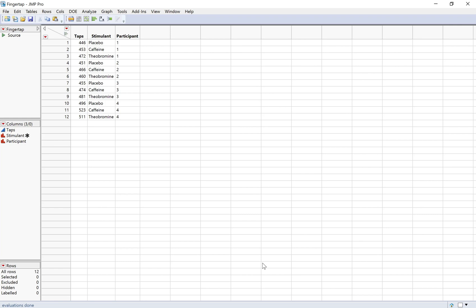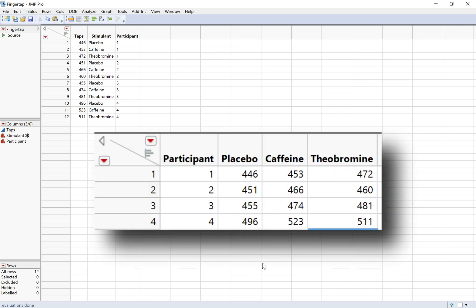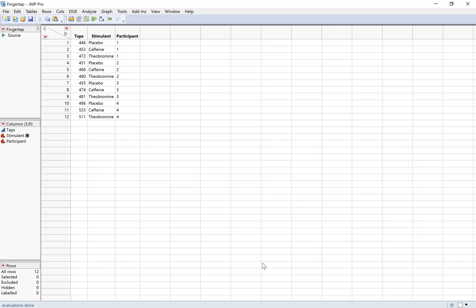So I've got my finger tap data here. First of all, notice the format that it's in. It's in a long format. Each participant is taking up three rows because they each tried three different stimulants, and then each of the observations is labeled based on the stimulant and the participant.